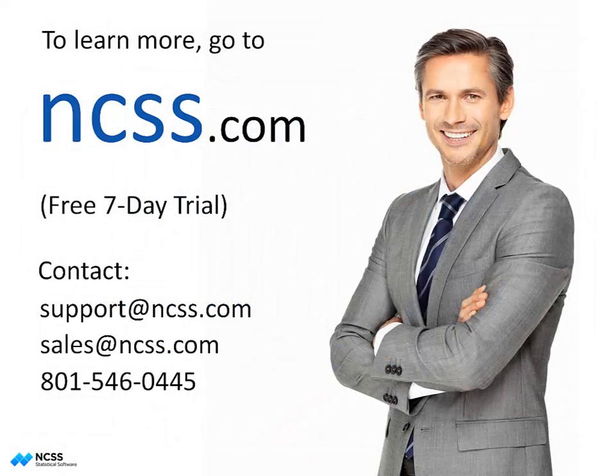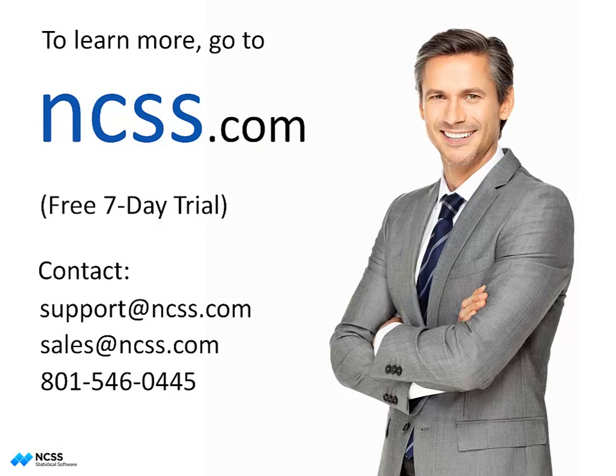If you are using the free trial, you will have access to all procedures in PASS until the trial period ends. To purchase a license, visit NCSS.com. Thank you for watching.